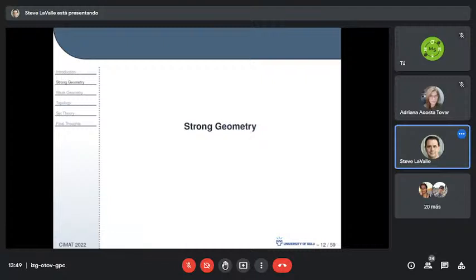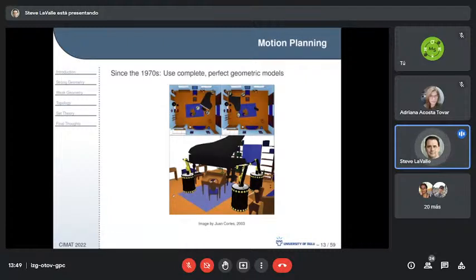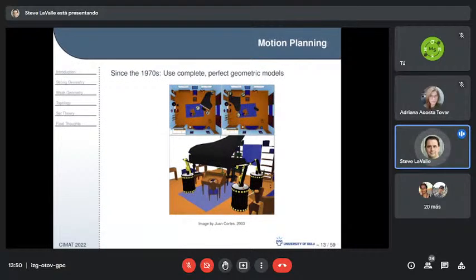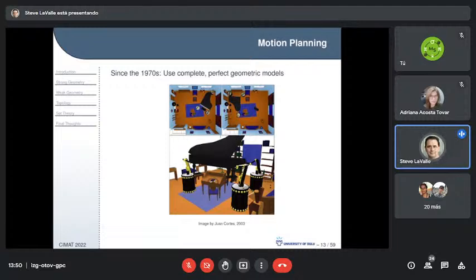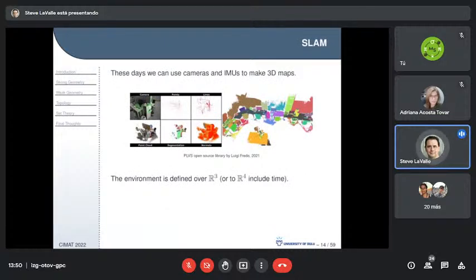Strong geometry is what I grew up with. I fell in love with the motion planning problem around 1990–91, when my advisor Seth Hutchinson got early drafts of Jean-Claude Latombe's motion planning book. I had been working on computer vision — statistical Bayesian image segmentation and Monte Carlo methods — but found it mostly boring. Motion planning was much more exciting. This example shows virtual robots moving a model of a piano, the classic piano mover's problem, given a complete geometric model of the physical world.